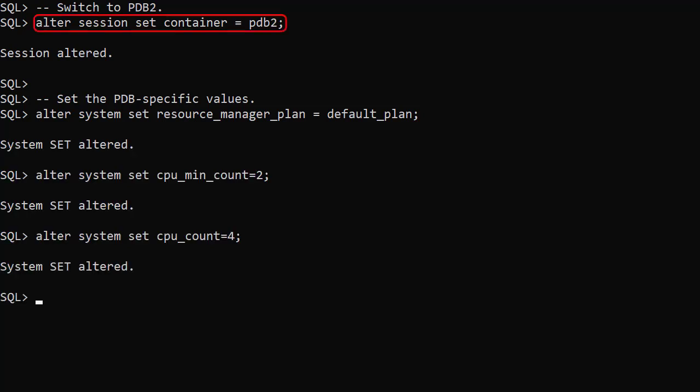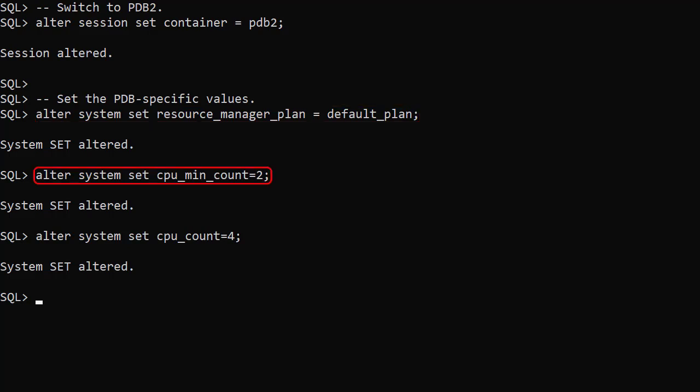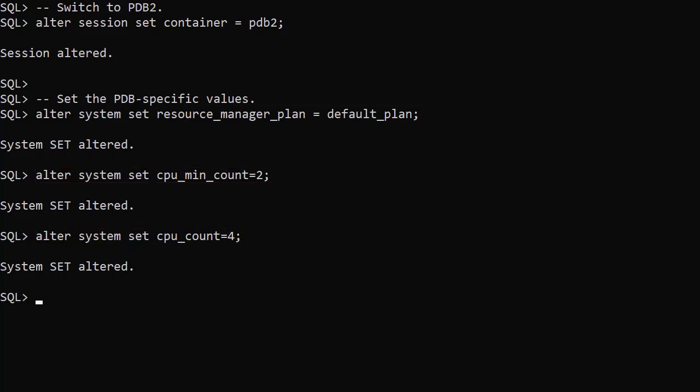We switch to the second PDB. We set the resource_manager_plan parameter to default_plan. We set the CPU_MIN_COUNT parameter to 2 and the CPU_COUNT parameter to 4 for this PDB. From this point onward, this PDB will be constrained to a maximum of 4 CPU threads, but at minimum it will never drop below 2 threads.